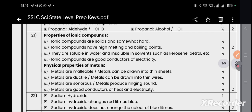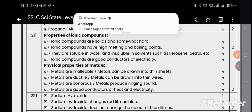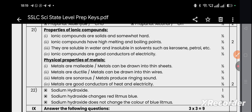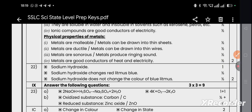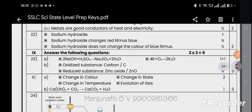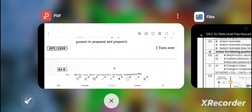Question 21: Properties of ionic compounds — ionic compounds are solids and somewhat hard, have high melting and boiling points, are soluble in water and insoluble in solvents like kerosene and petrol, and are good conductors of electricity. Physical properties of metals: metals are malleable and ductile, can be drawn into thin sheets and thin wires, are sonorous, produce a ringing sound, and are good conductors of heat and electricity.